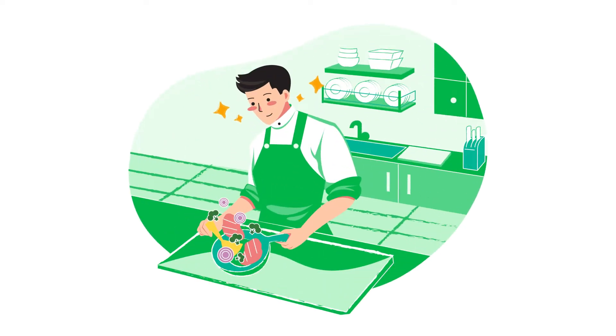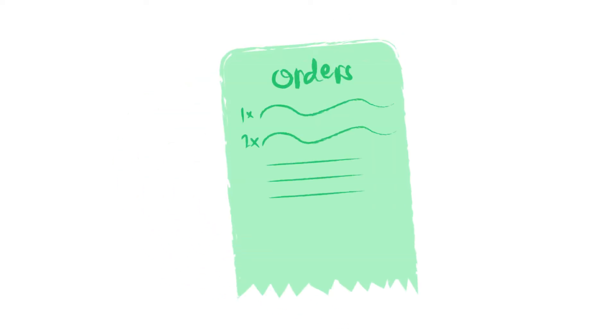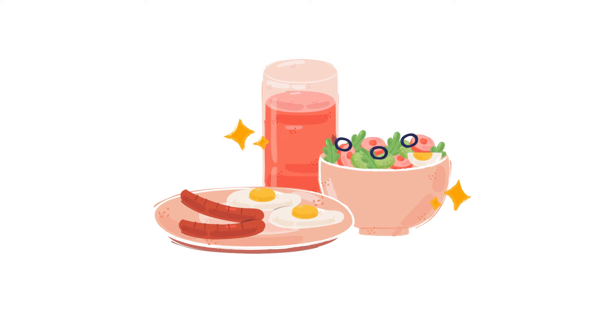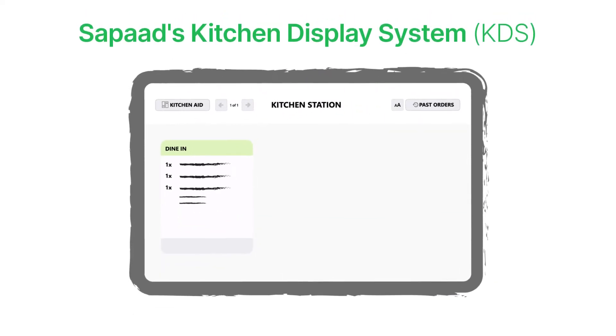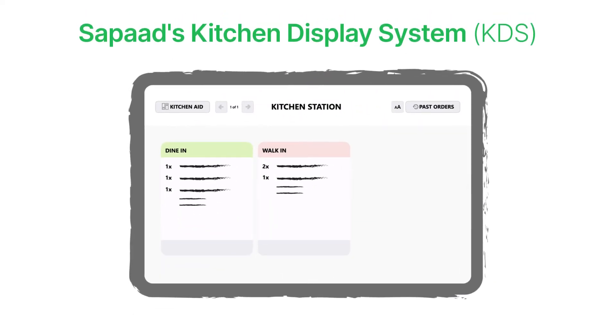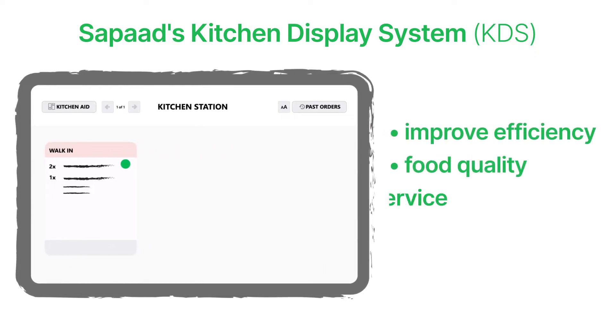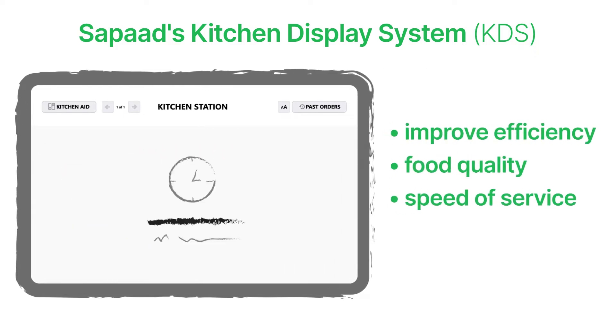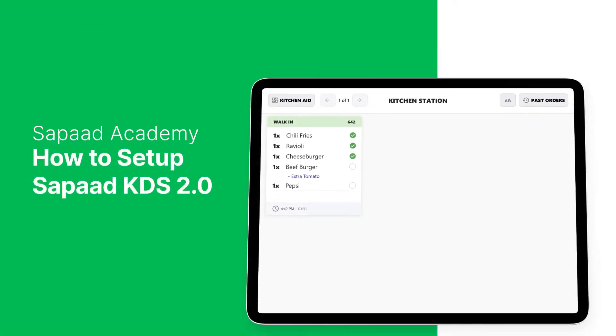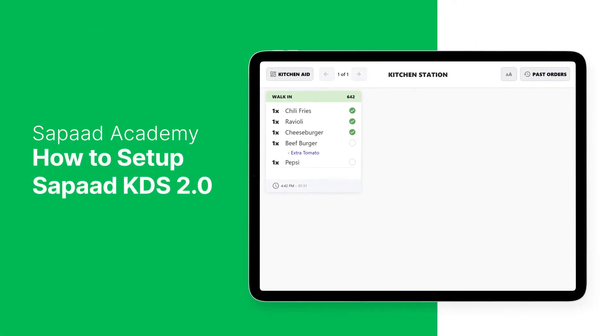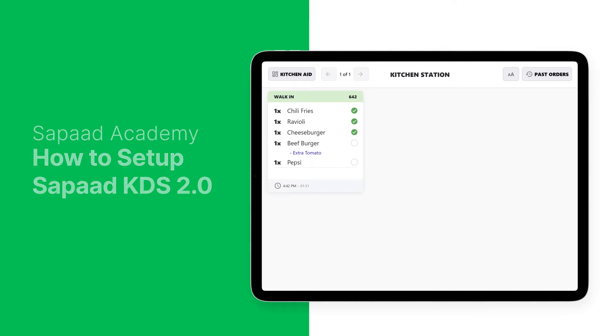Stay on top of your kitchen's workflow by ensuring a seamless journey from order placement to fulfillment. Sapaad's kitchen display system, KDS, simplifies kitchen communications and processes to improve efficiency, food quality, and speed of service. In this video, we'll set up Sapaad KDS 2.0 and its features in just a few simple steps.